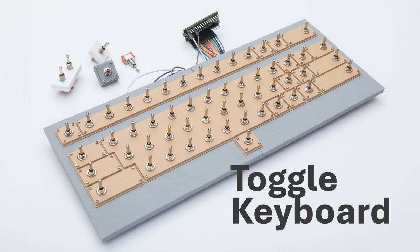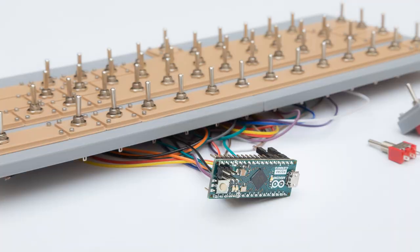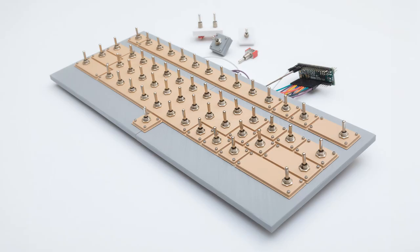And so here is the toggle keyboard that I did in 2021. It's made from 3D printed plastic and toggle switches that can be flipped on or off to trigger a character, just like a regular keyboard. And it does indeed function. The toggle switches are wired up to an Arduino, which is this tiny little green computer seen here. And then that plugs into a laptop or a desktop with a USB cable, just like a keyboard would.